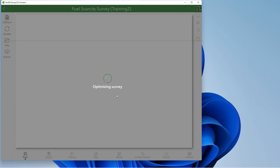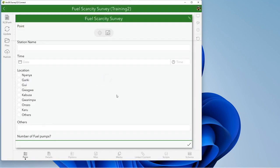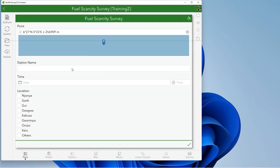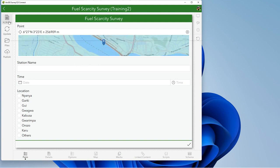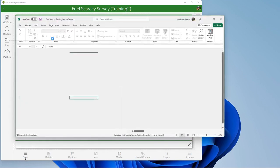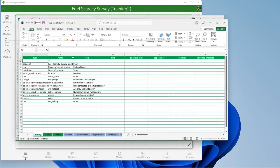So you wait for it to optimize the survey. So you see it's already copied those attributes.